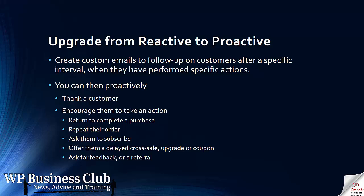Encourage people to take action, return to complete a purchase when they've abandoned a cart, repeat their order if it's a renewable product, ask them to subscribe to a service, offer a delayed cross-sale upgrade or coupon, even ask for feedback or a referral.